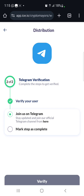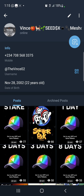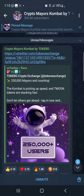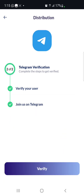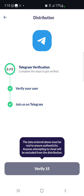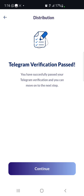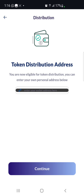The next step is to click the link to join the Telegram channel. When you click it you'll be directed to Telegram — wait a moment for it to open. I'm already in the Telegram channel. Head back to the website and click 'Mark as Complete.' Then click 'Verify' and wait a few seconds. Telegram verification has passed — click 'Continue.'